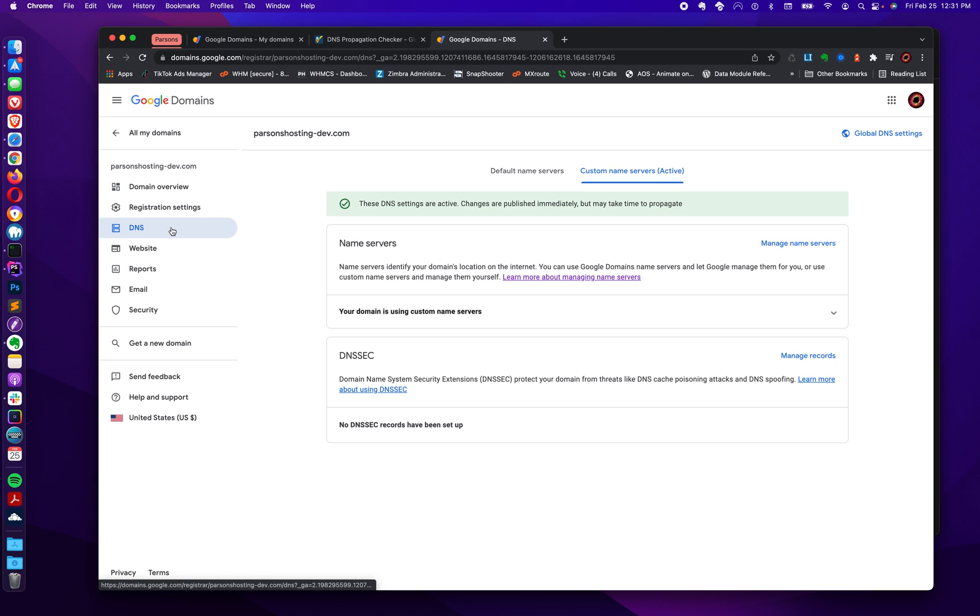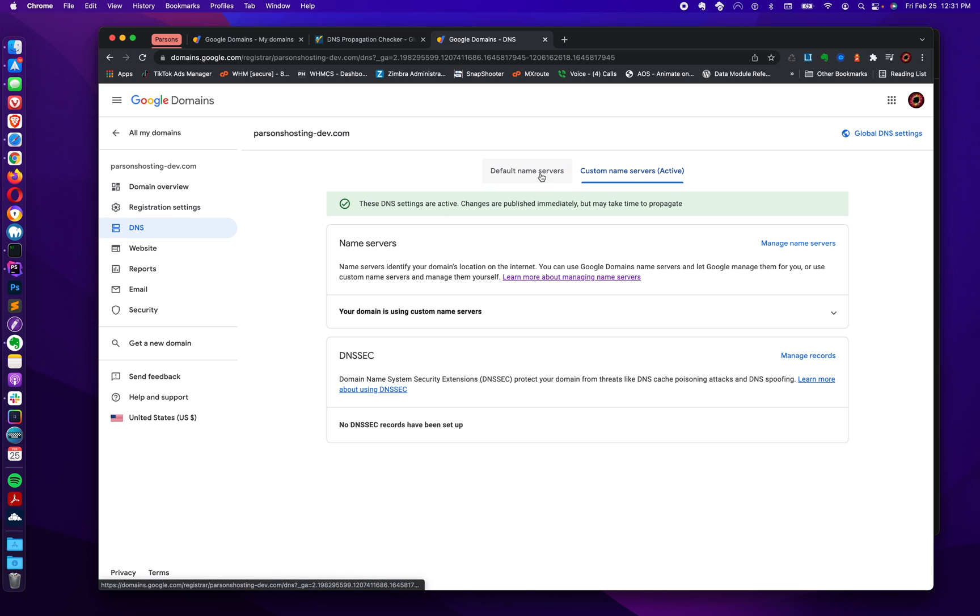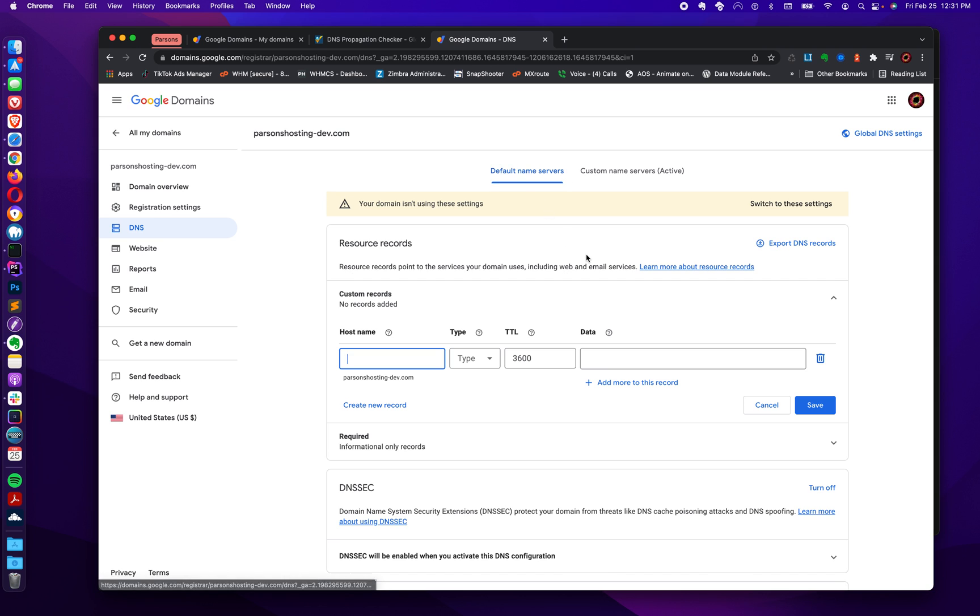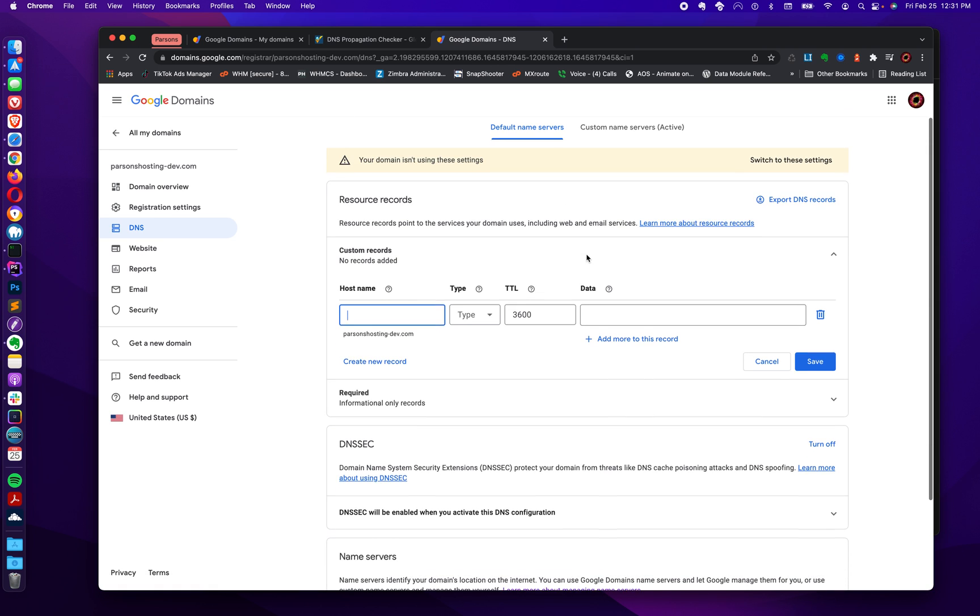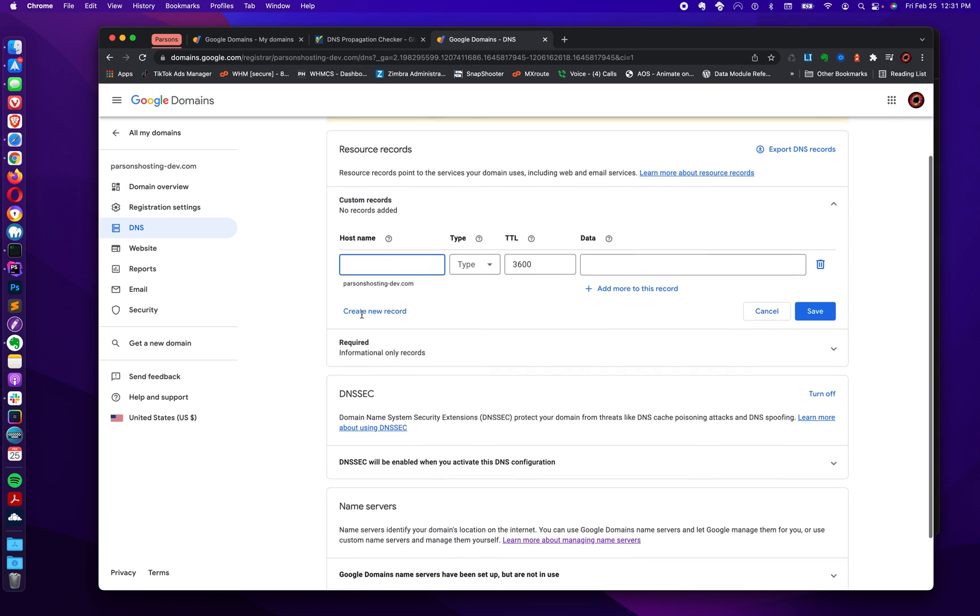And there's not a lot to be seen here. When I clicked on this, it already landed me on custom name servers. Normally it doesn't do that. It'll say default name servers, and in your default name server settings is a list of custom records. These are your custom DNS records. There's nothing here.